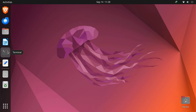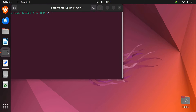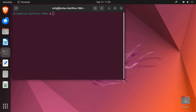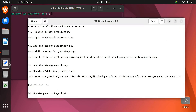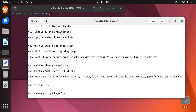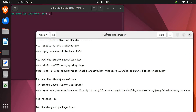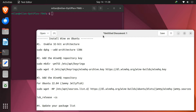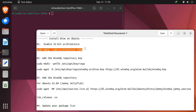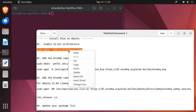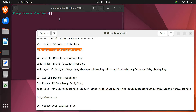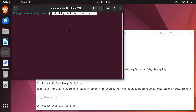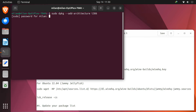Let's get started with the Wine installation. We'll be using the terminal, so open it up. Now enter these commands one by one. First up, we need to enable 32-bit architecture. This is crucial because Wine often requires 32-bit libraries to run many Windows applications.